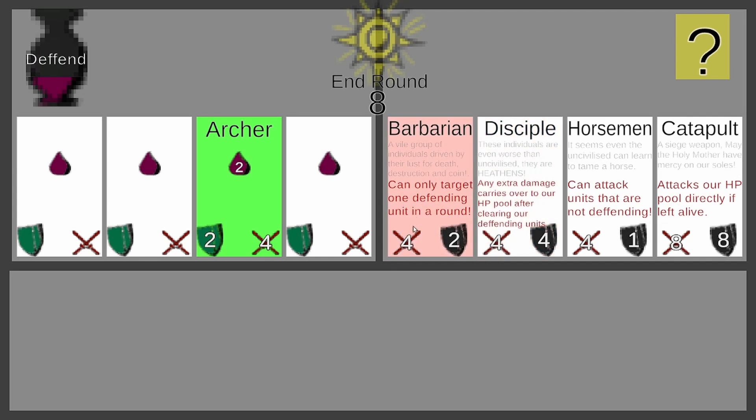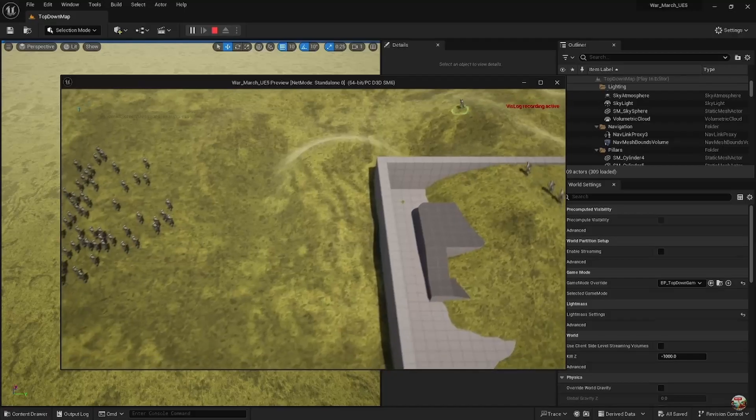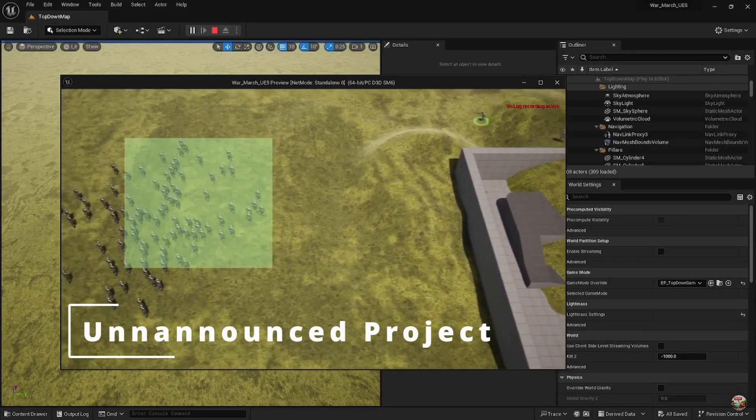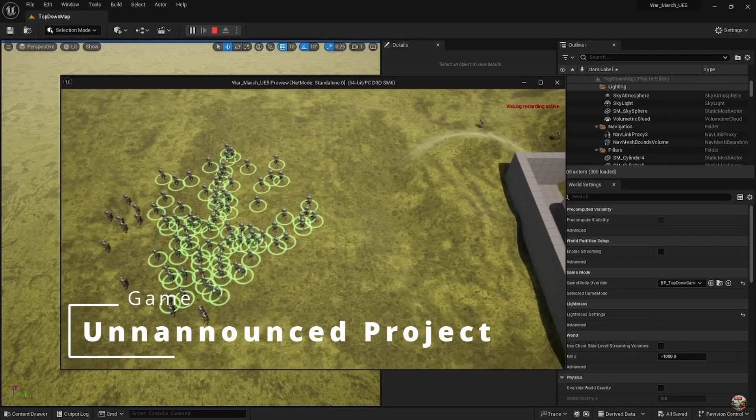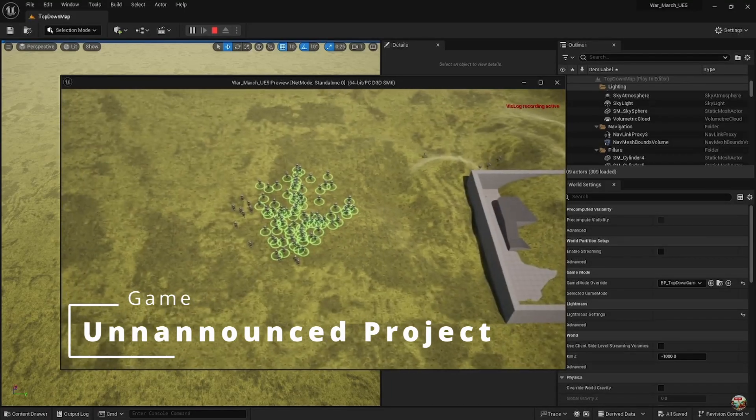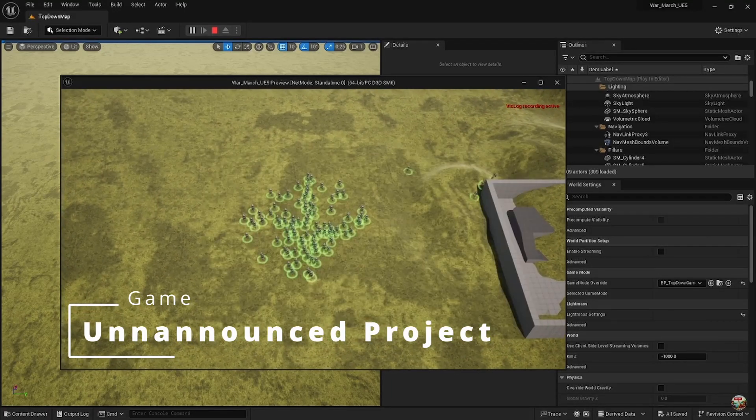At first I went over to Unreal Engine. Back then it was still Unreal Engine 4, but I did port my work to Unreal Engine 5 as well.